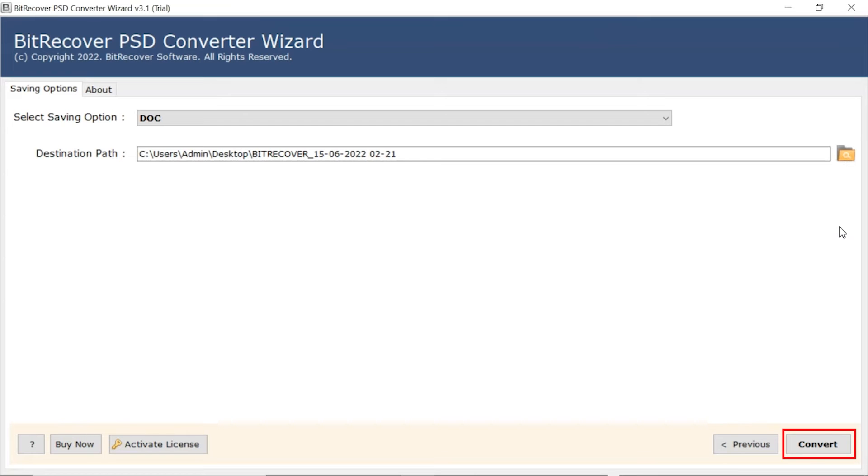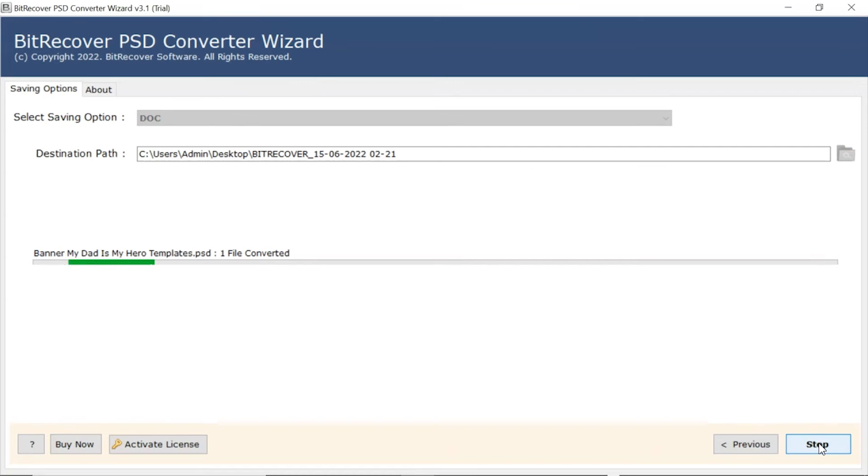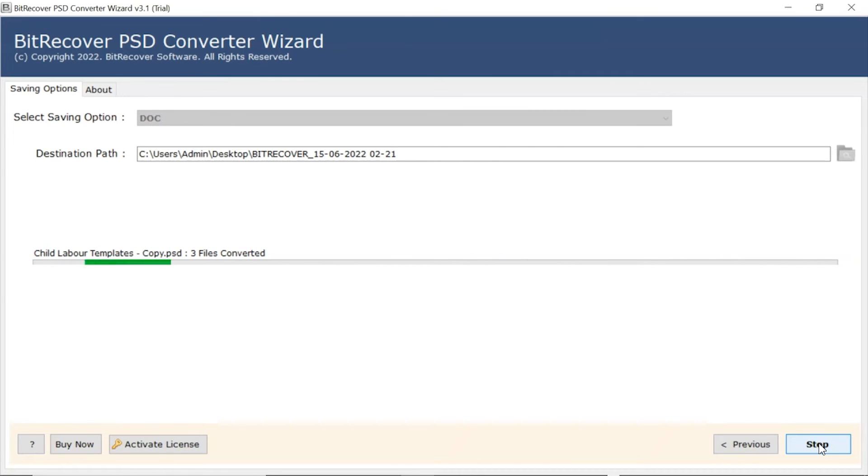Finally, hit the Convert button and view the live conversion of PSD files into DOC format. User can also witness the number of count conversion.